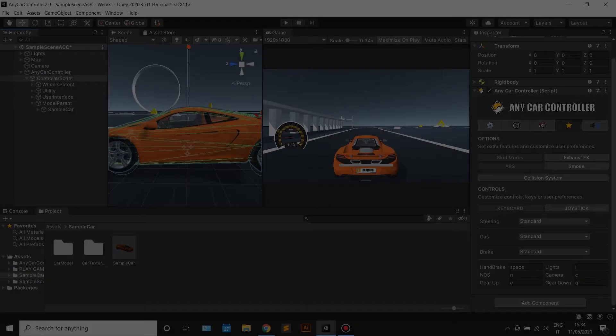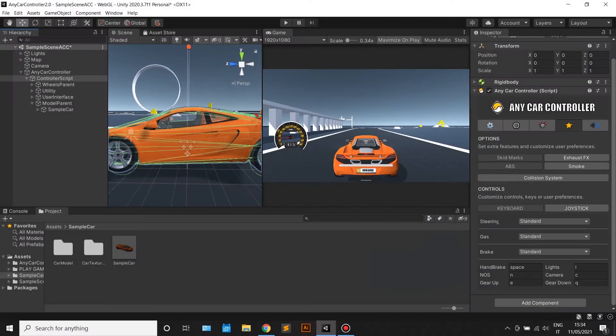Welcome to another tutorial for any car controller. In this tutorial we will talk about the damage system.